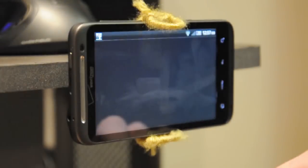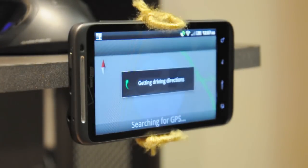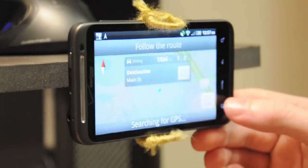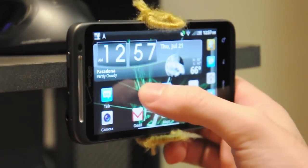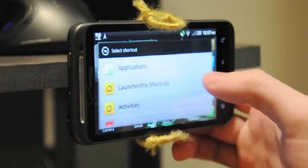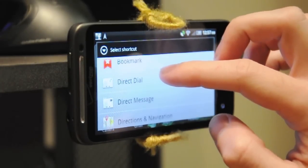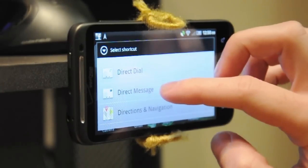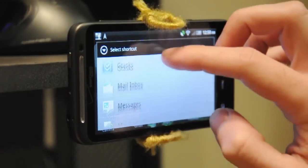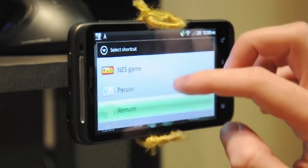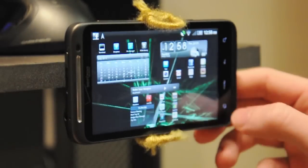It'll immediately start navigating you home — it's that simple. There are actually tons of cool custom shortcuts you can put on your Android home screen. If you press and hold and choose shortcuts, you can add shortcuts to bookmarks, direct dial contacts with one tap, create Gmail labels, music playlists, and all sorts of other things. Definitely check out that menu if you're looking for more shortcuts on your Android phone.